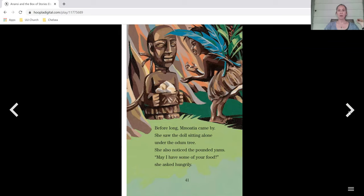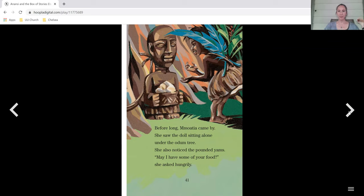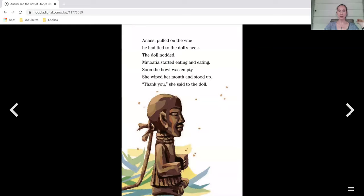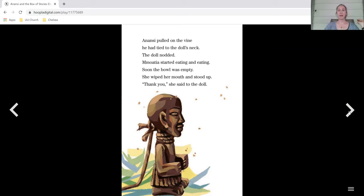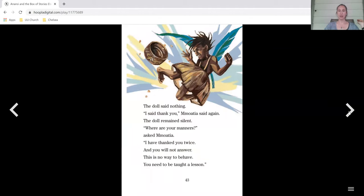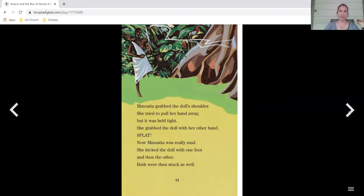Before long, Moesha came by. She saw the doll sitting alone under the Odom tree. She also noticed the pounded yams. May I have some of your food? She asked hungrily. Anansi pulled on the vine he had tied to the doll's neck. The doll nodded. Moesha started eating and eating. Soon the bowl was empty. She wiped her mouth and stood up. Thank you, she said to the doll. The doll said nothing. I said thank you, Moesha said again. The doll remained silent. Where are your manners? asked Moesha. I have thanked you twice, and you will not answer. This is no way to behave. You need to be taught a lesson.